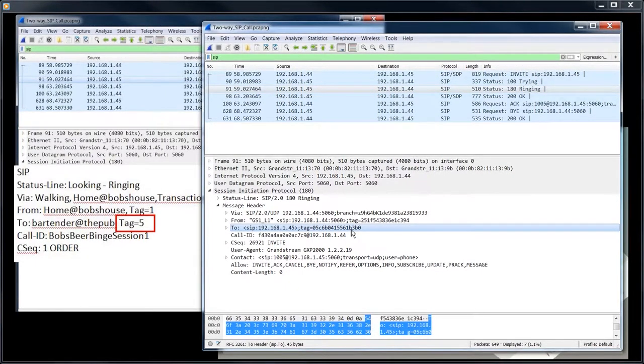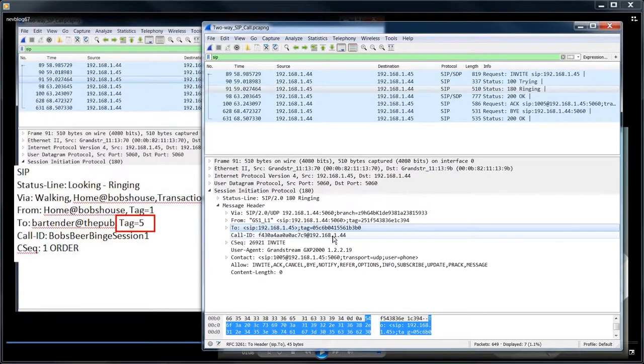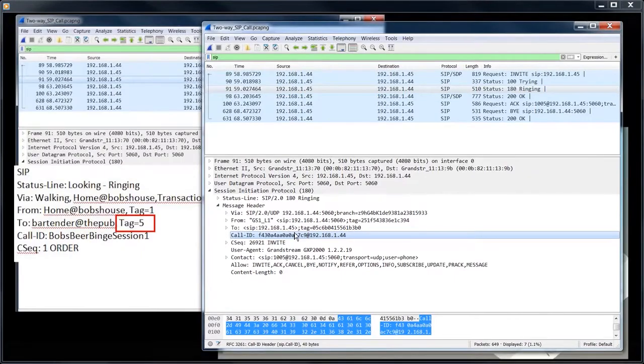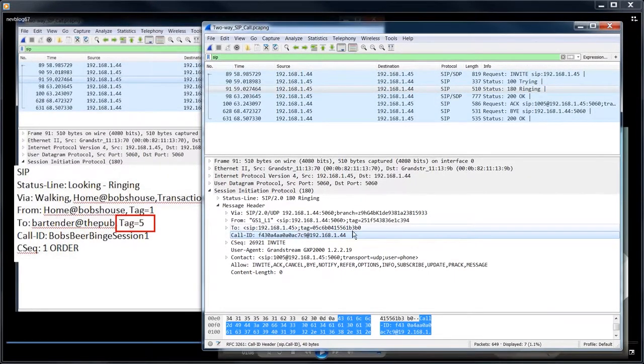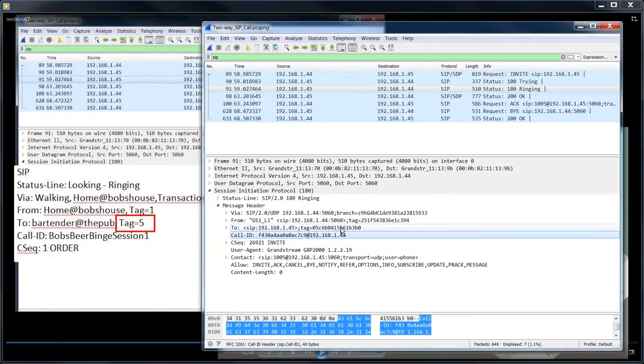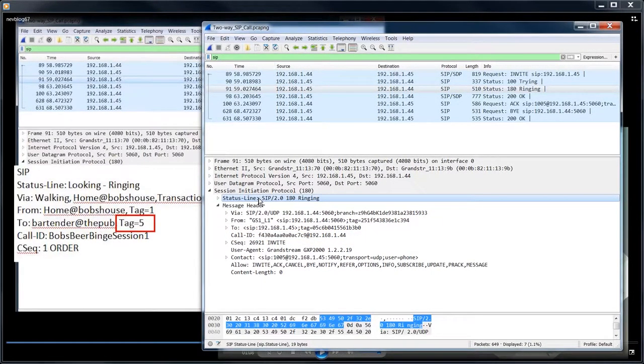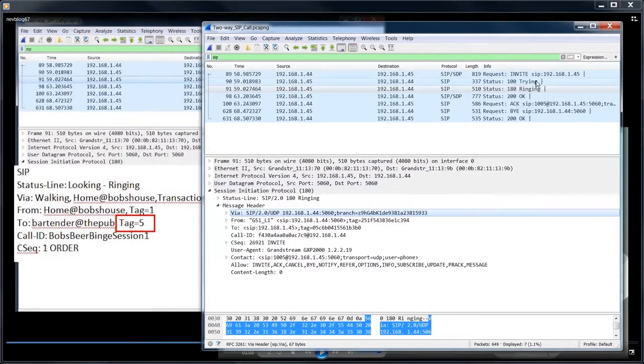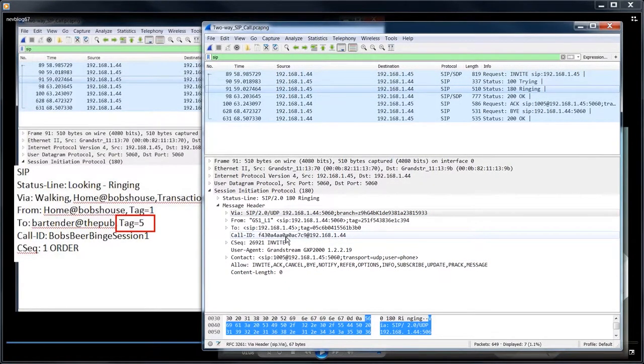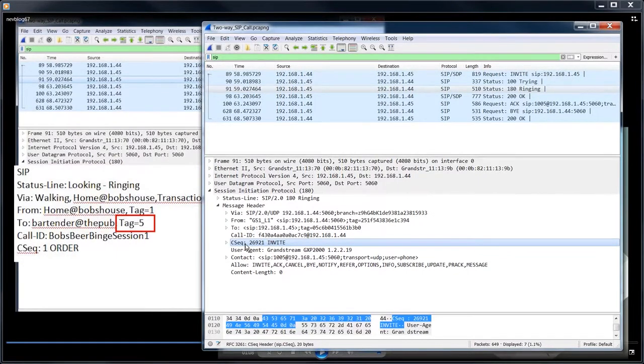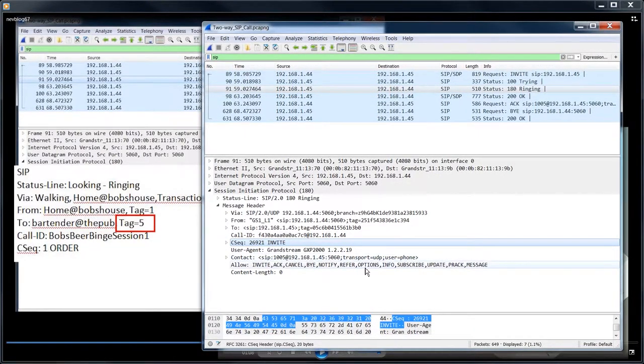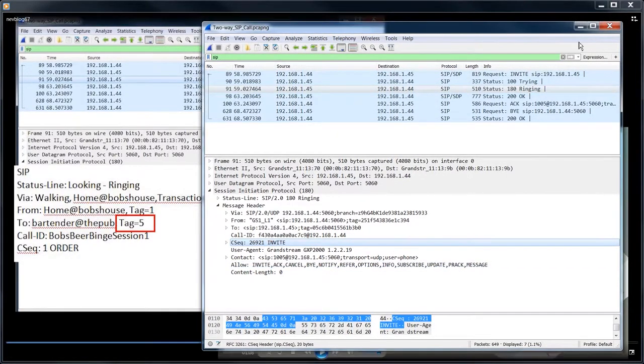So now we've got two tags. The from, the two tag and the call ID. And these three things make up the dialogue. And as long as all three of these remain the same, we are in the same dialogue. And so this is a status line message saying, okay, I'm ringing. And all this transaction is exactly the same as the first two. We're still in the same transaction, but we've established a dialogue and it's in response to the invite sequence number 26921. And there's some other stuff down here, but we're just worried about the required headers right now. We'll look at the optional ones later.